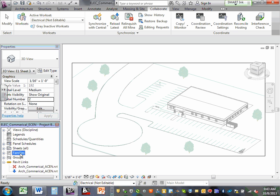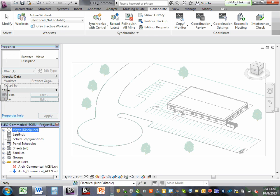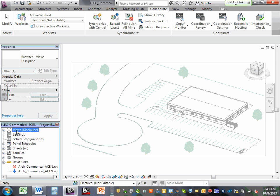When you come in here, you're going to be working in the views — they call them the views. That's like the model space. You're working in a model space just like in CAD. When you print, you're going to go to the sheets — that's your paper space. Model space is equivalent to a view, and paper space is equivalent to so-called sheets.